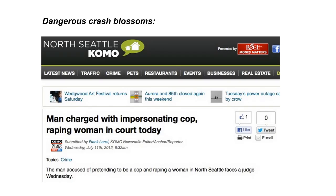Here's another crash blossom that Language Log found — something a little closer to home and a bit more disturbing. I'll let you read it and figure out the ambiguity yourself. Needless to say, this would be a problem in any courtroom.